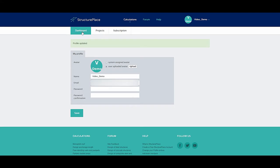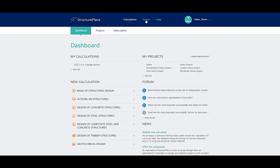In the My Profile page, select the radio button for user uploaded avatar and click Upload. Select your new profile picture and click Save.